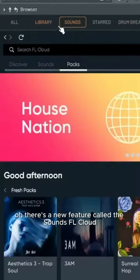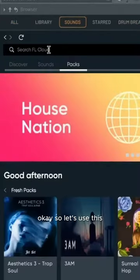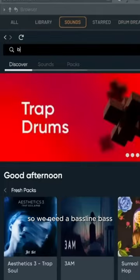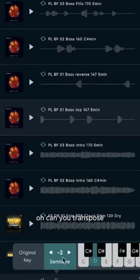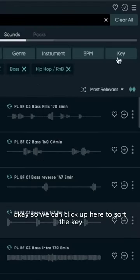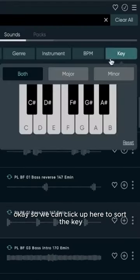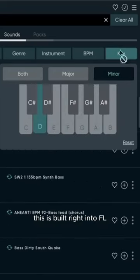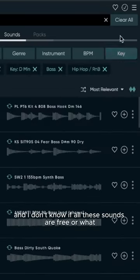There's a new feature called the Sounds FL Cloud. So let's use this — we need a baseline base. You can transpose! You can click up here to sort the key. This is built right into FL. I don't know if all these sounds are free or what.